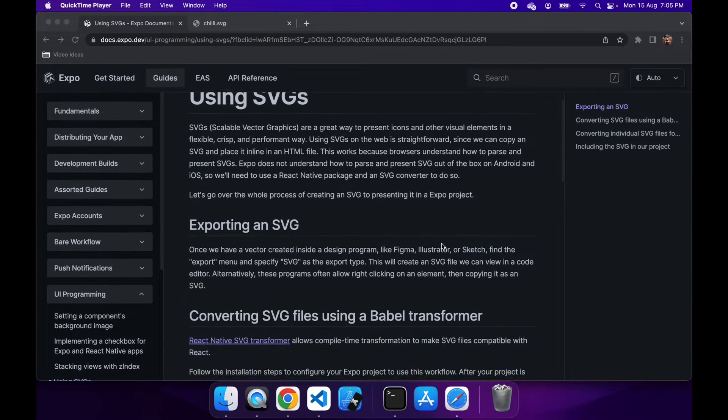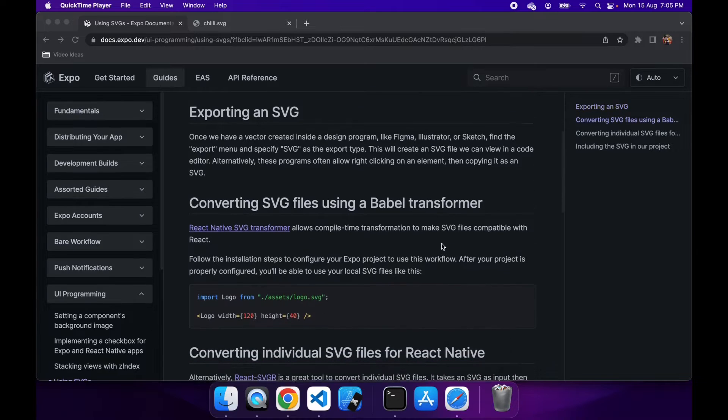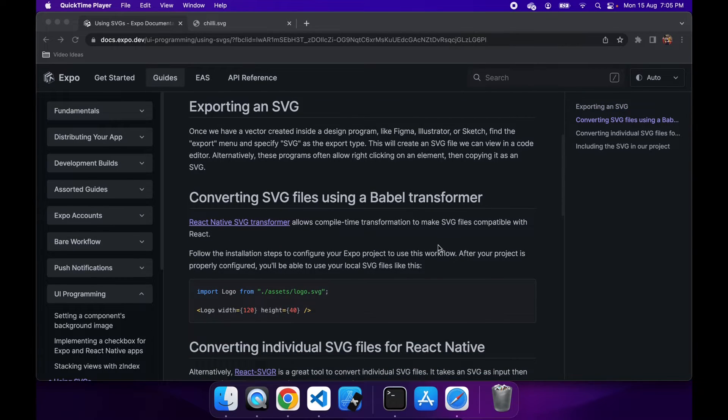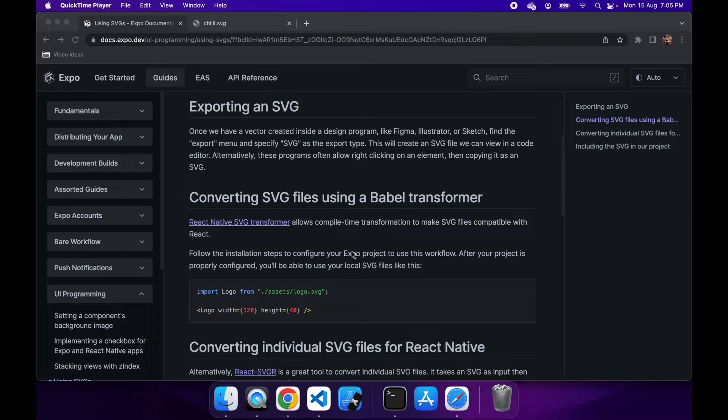So first off, I typically generate my SVG using Affinity software, but you can also use Inkscape.